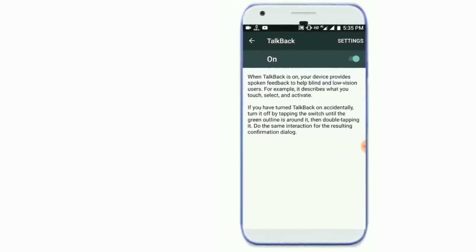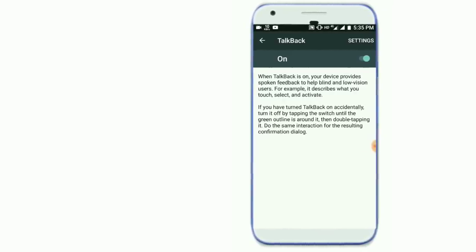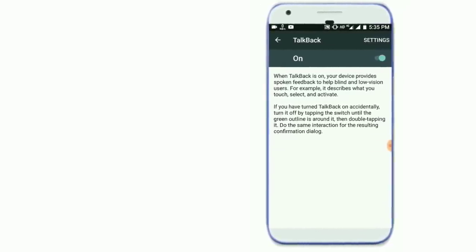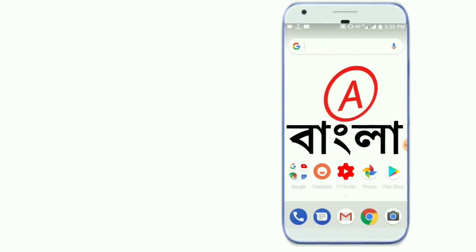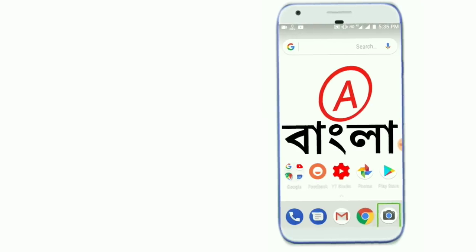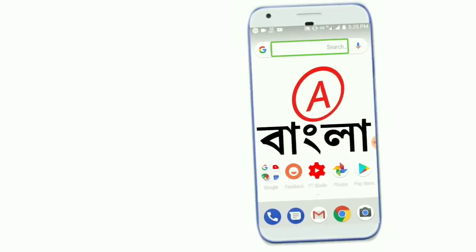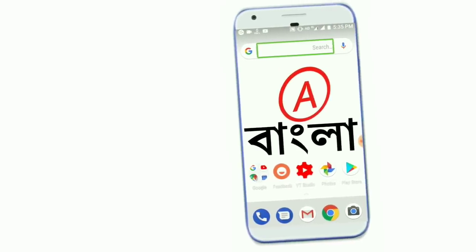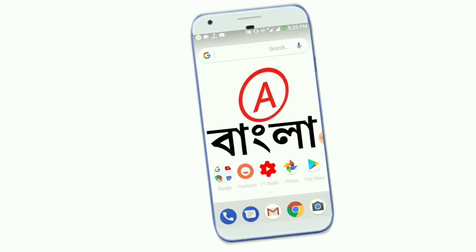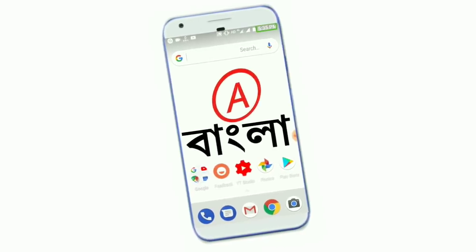TalkBack on. Then it will be on. I will touch on. I will press on the home button. I will press on the home screen. I will press on the camera. Camera. Launcher. Google search. Battery percentage. Battery 88%, 5:35 PM.